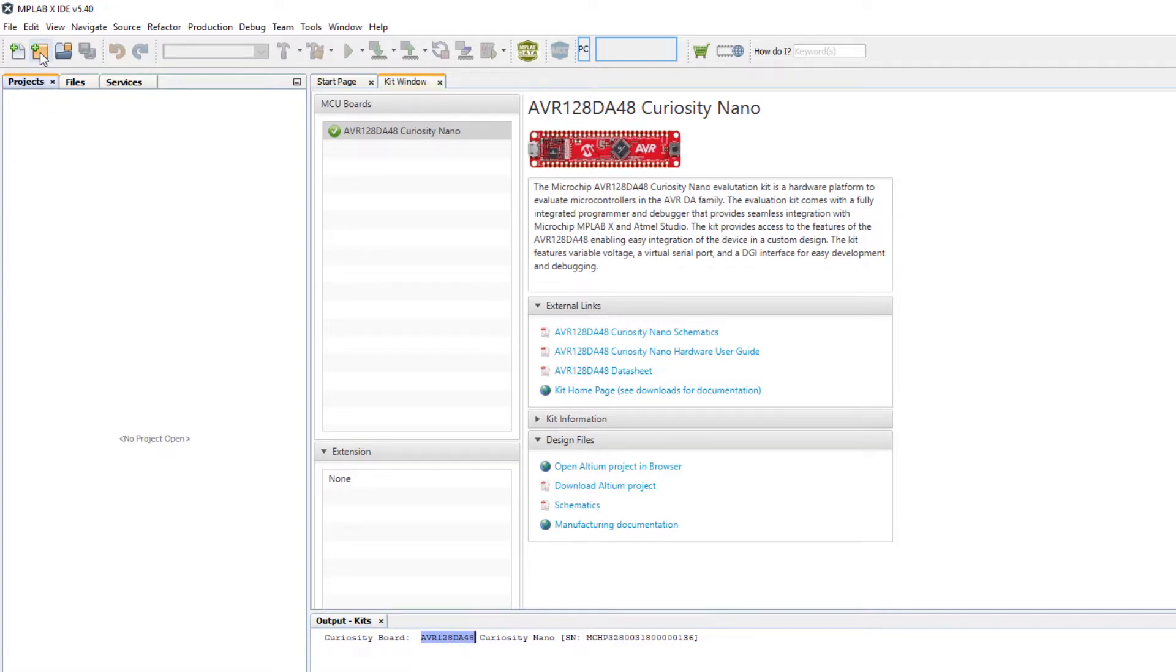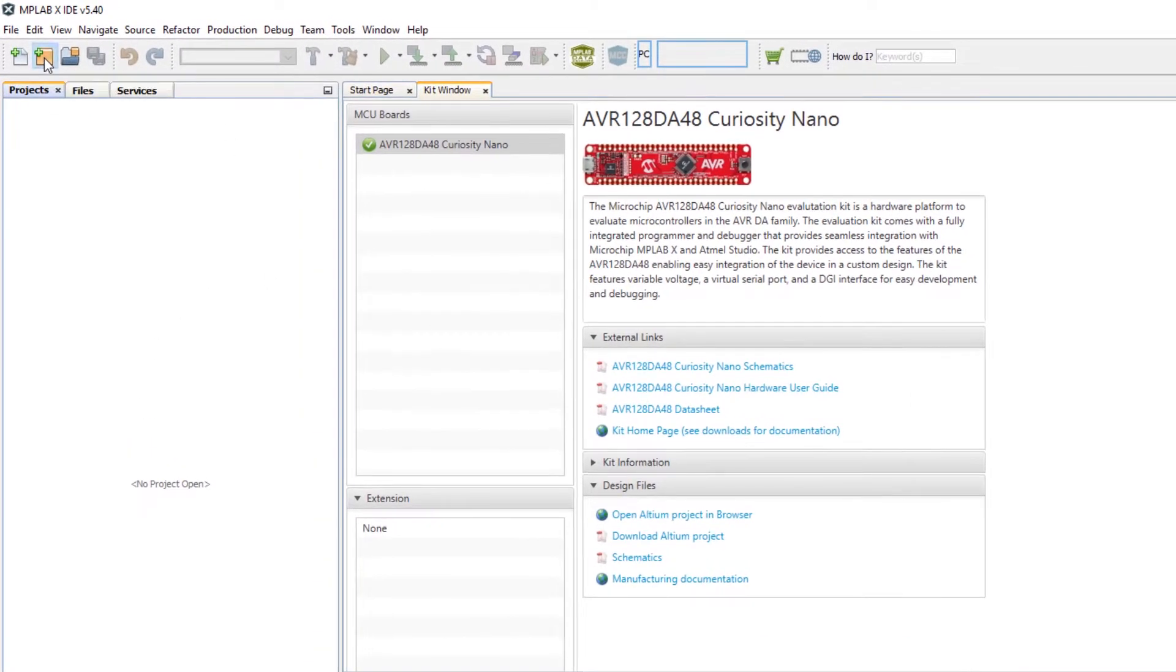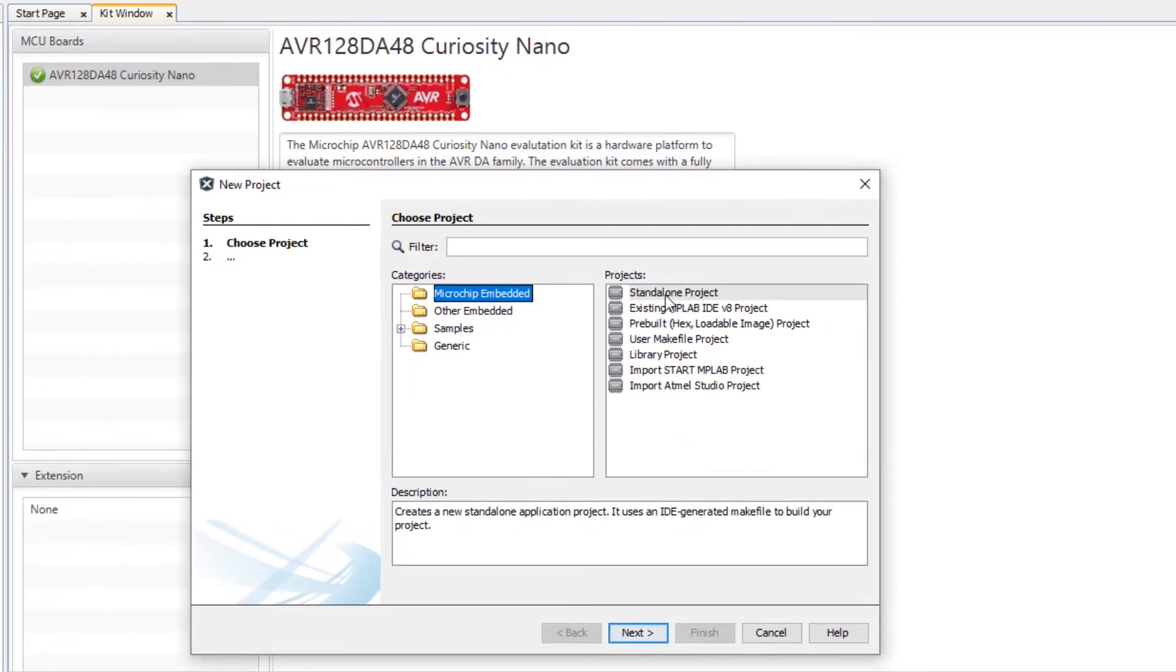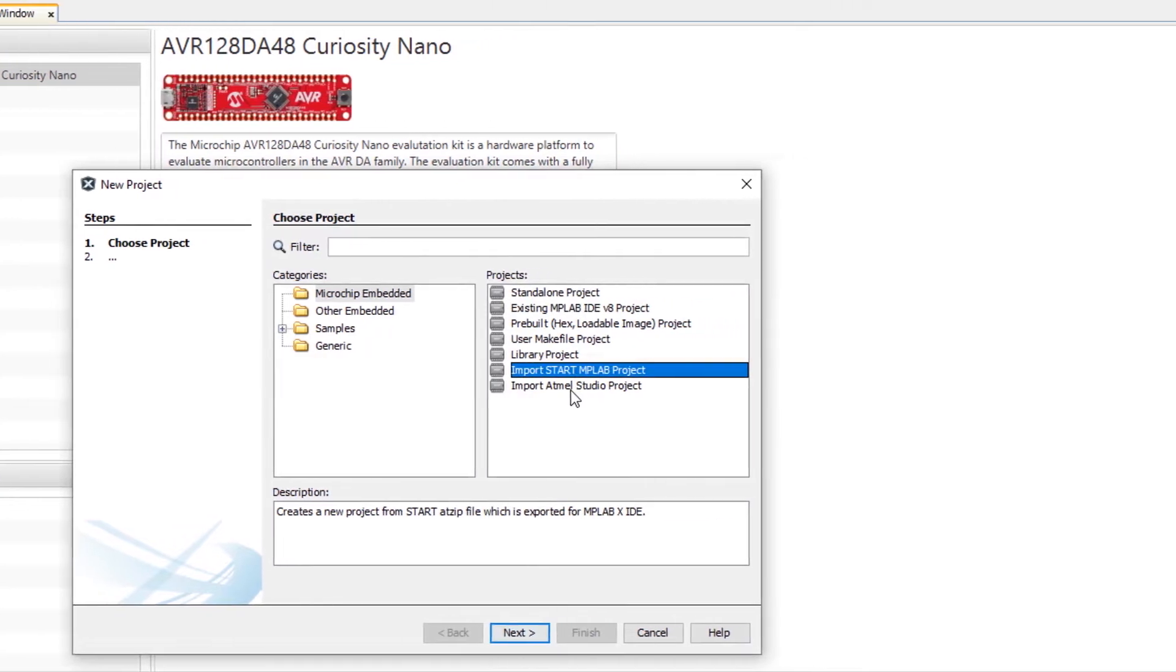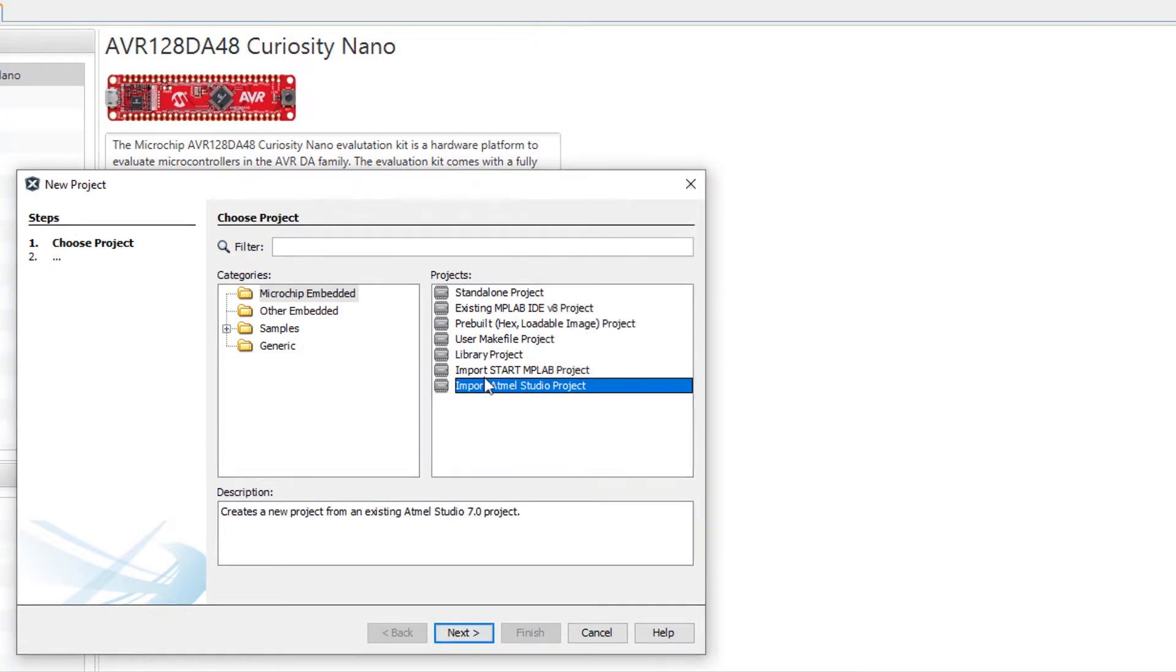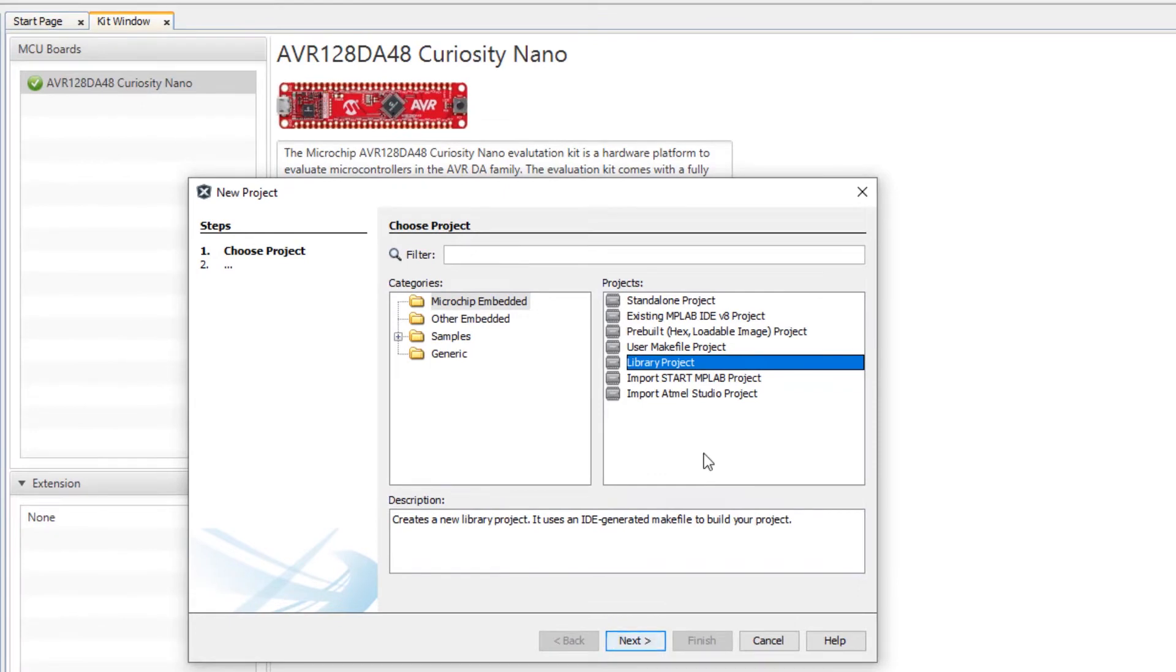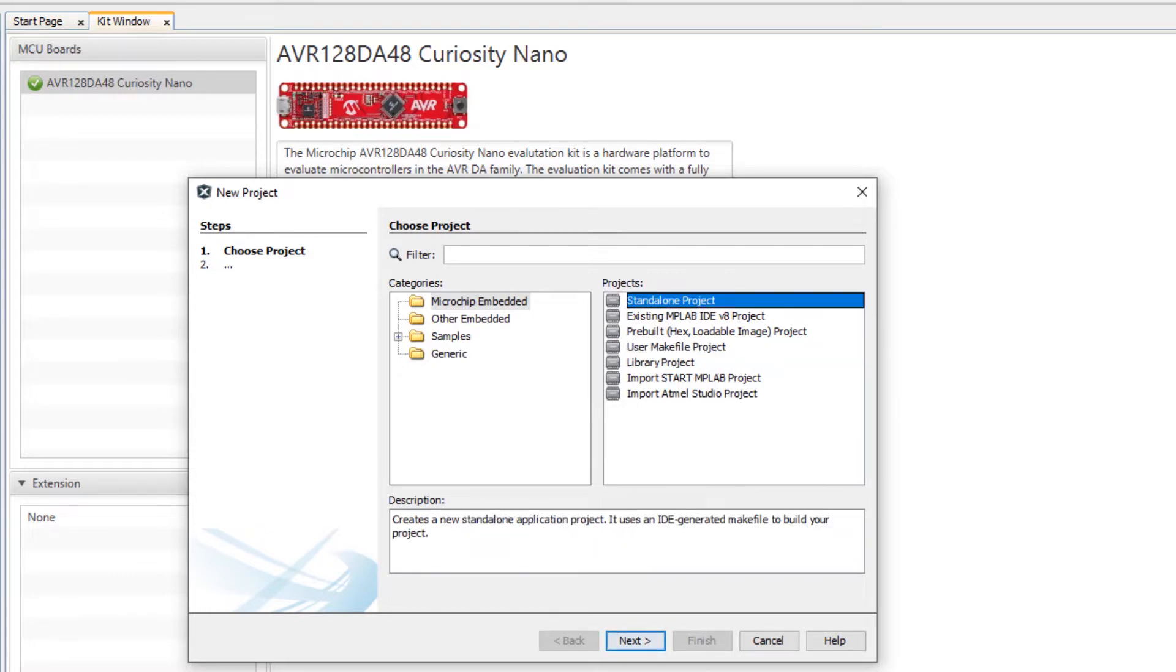And then as I create a new project here I have the wizard and the different types of projects that are available to me. Most of the time you're probably going to use a standalone project. You can see that there are options for importing an existing version 8 project, and videos are available on how to import a start project or an Atmel Studio project. A library project is if you're compiling a project to be reused and linked in for many other projects, or if you're building your own makefile project. So here we're going to just be looking at a standalone project.